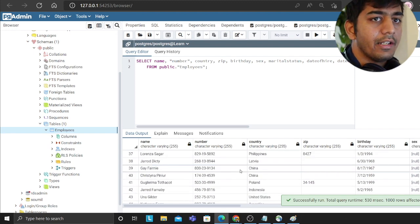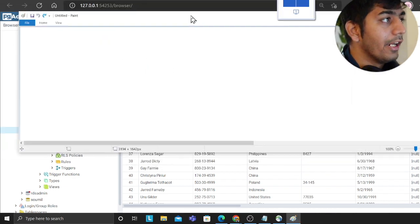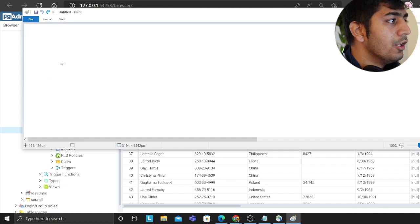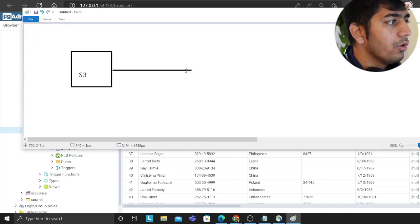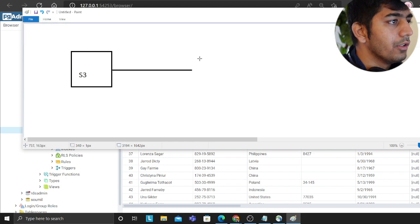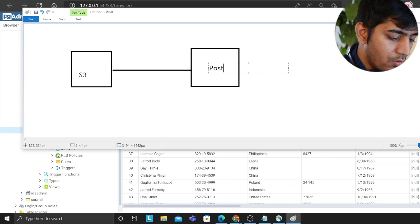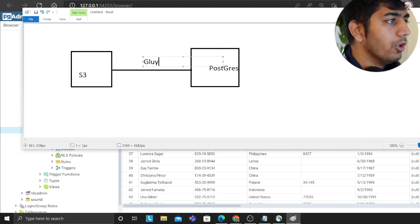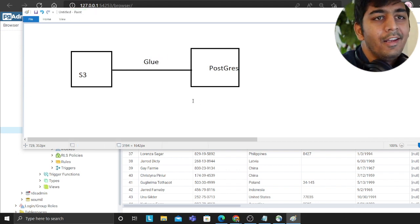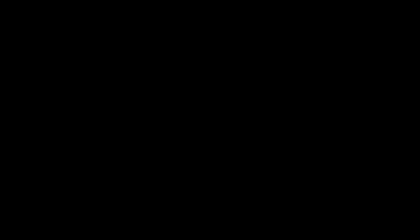The data that was in the data lake on S3 is now in Aurora PostgreSQL — it's literally that easy. So to recap: we had data in the data lake on S3, and we used AWS Glue to move the data to Aurora PostgreSQL. I strongly encourage you to try this lab out.